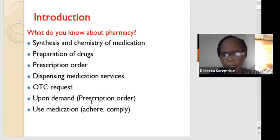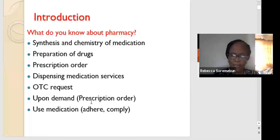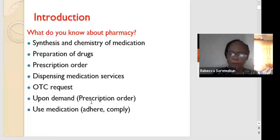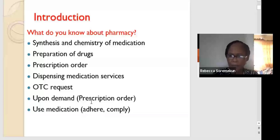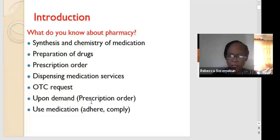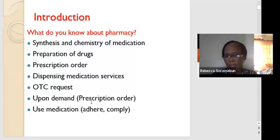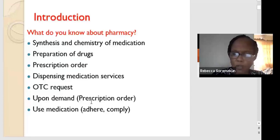You know that pharmacists are in charge of the dispensing of medications and medication services. You know you can walk into a pharmacy — a pharmaceutical chemist, a pharmacy as we call it — and medicines will be given to you. You can buy what we call over the counter, or you can get drugs on demand with a prescription. You know about the use of medication — that is a brief summary of what you generally know about pharmacy.